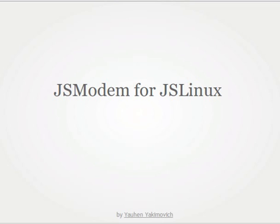Hi everyone! In this video I'm going to talk about JS modem for JS Linux.